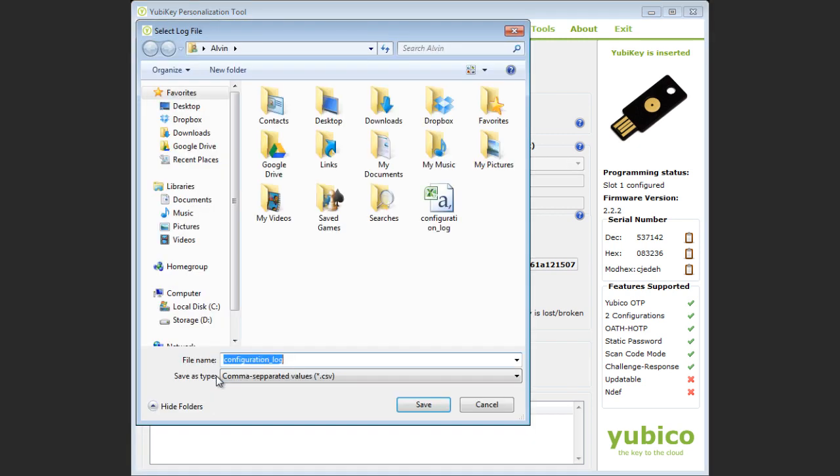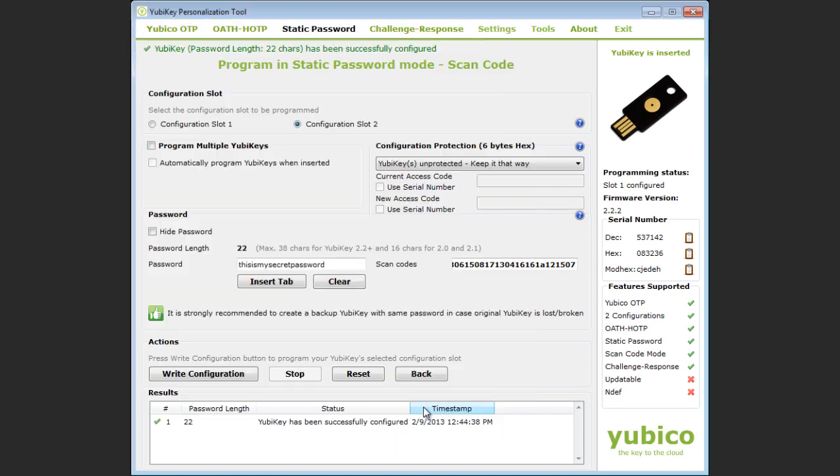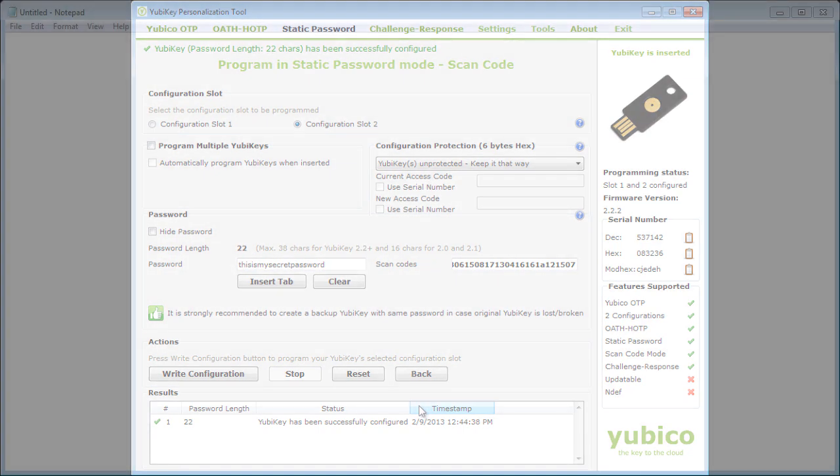I'm then prompted to save the configuration log file. The log file provides a record of the configuration which will allow me to reprogram a similar configuration in the future. After making my choice the YubiKey is successfully configured as reflected by the new entry in the results block.